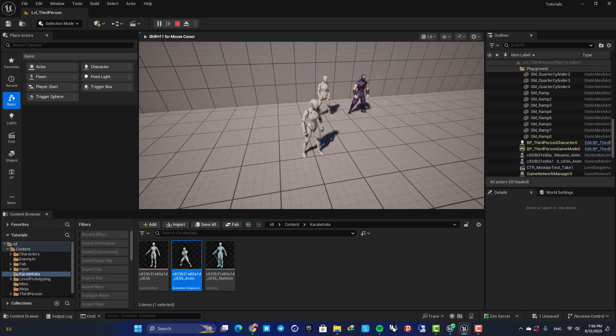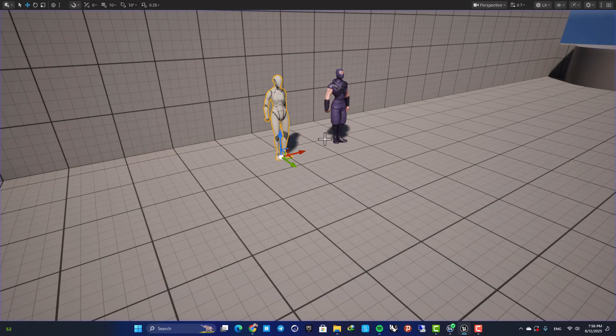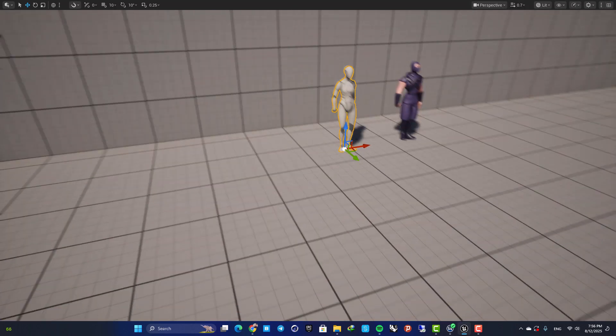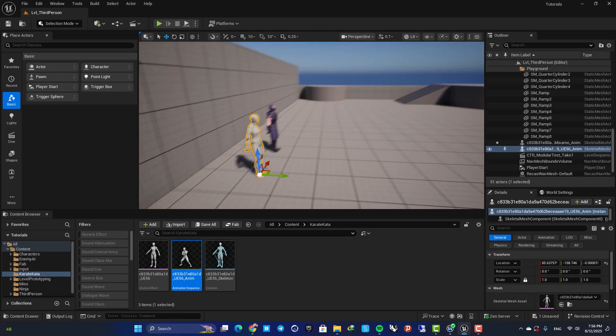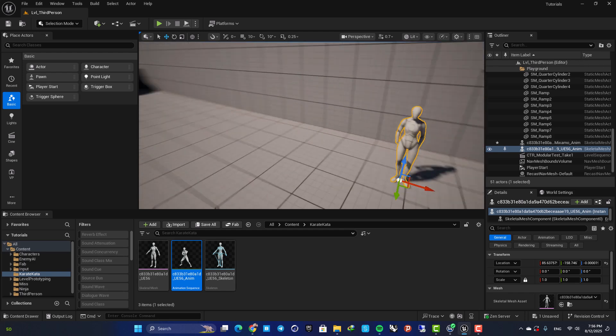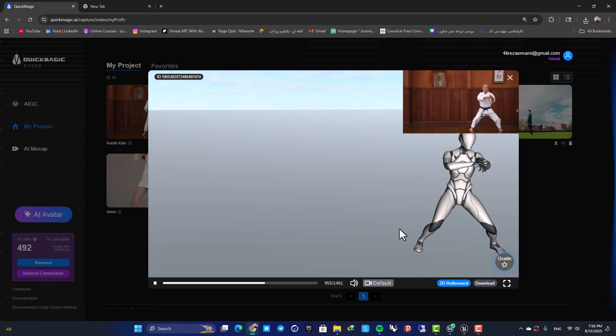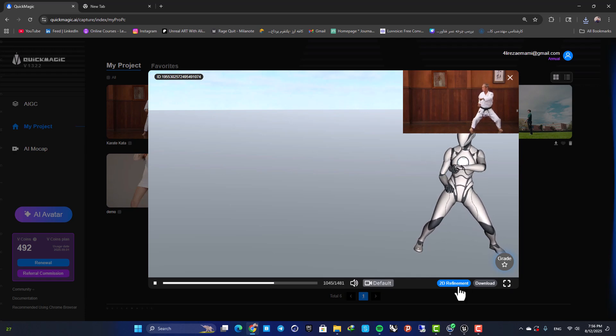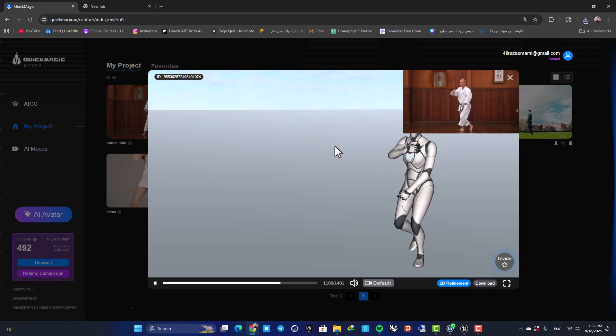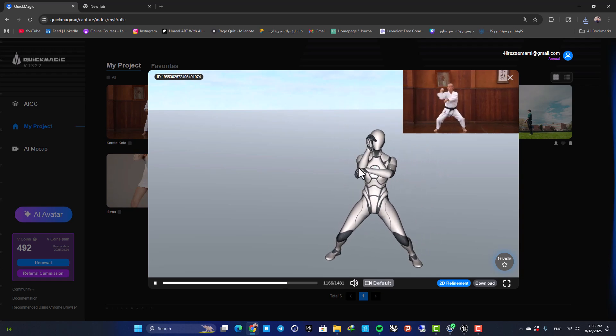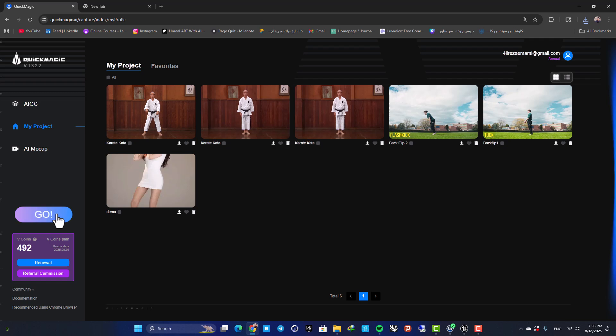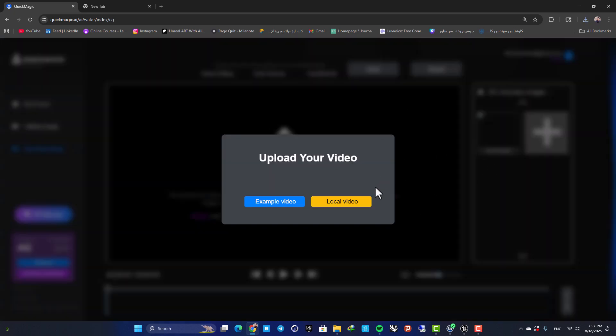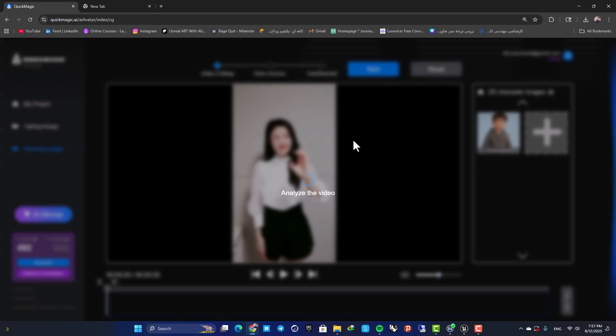So yeah, that's it for this video. This was a very quick introduction to Quick Magic AI and I think it's a very useful and very decent tool. Of course there is more things to do with it. For example we have this 2D refinement and you can use it to refine your animation if something is off. You also have this AI Avatar which you can use to create avatars from AI characters. So feel free to play with the tool and I'm sure you will create awesome things. Thanks for watching, see you in the next video.